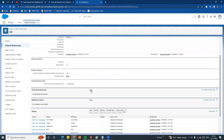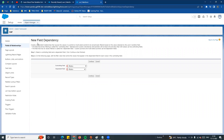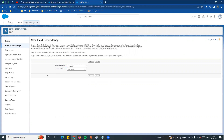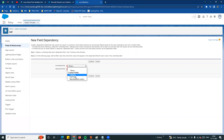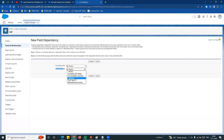If you click New, you can select options. In the field dependency setup, there is a controlling field and a dependent field. An important point: the controlling field must use a picklist value or a checkbox value. The dependent field can be a picklist or multi-select picklist - there is no checkbox option for the dependent field.